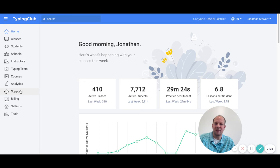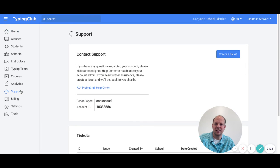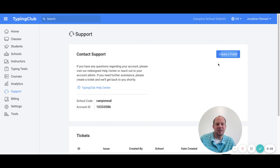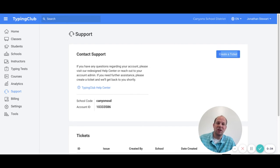If you'll notice over here, we have the support tab. I click on it and they have contact support. Literally, you just click on this create a ticket. It will send an automated email to their support department.